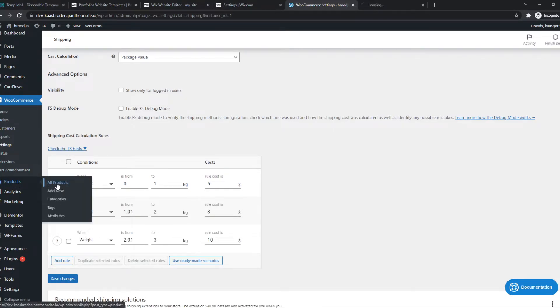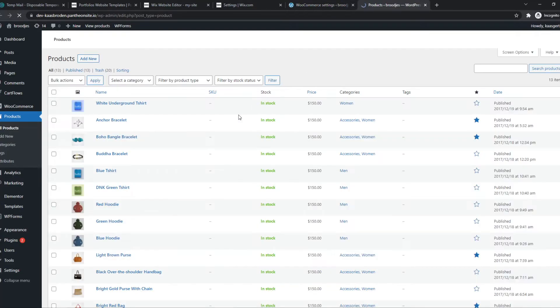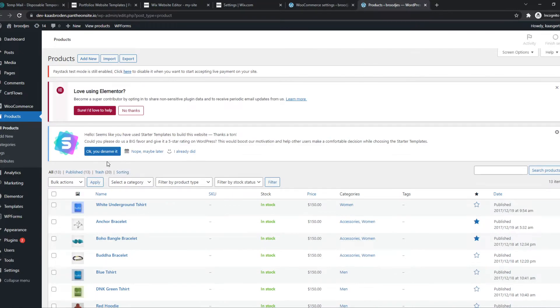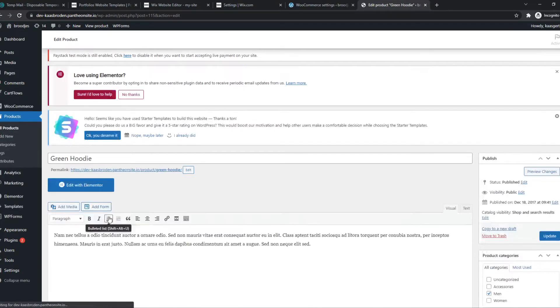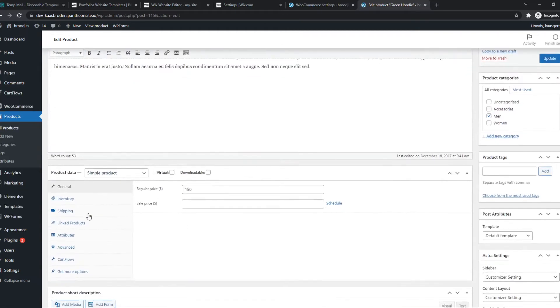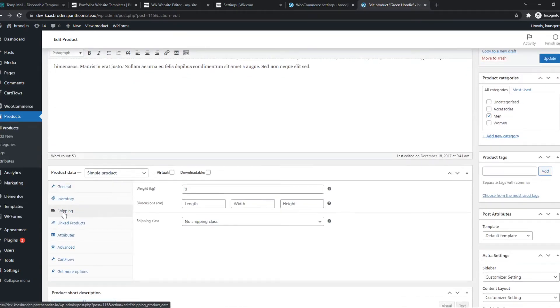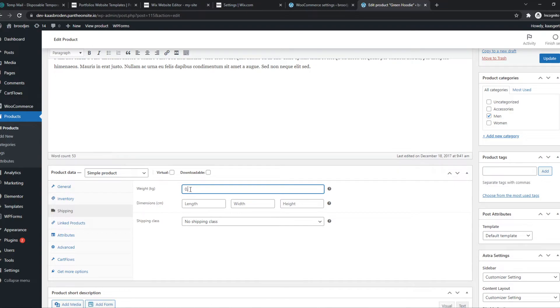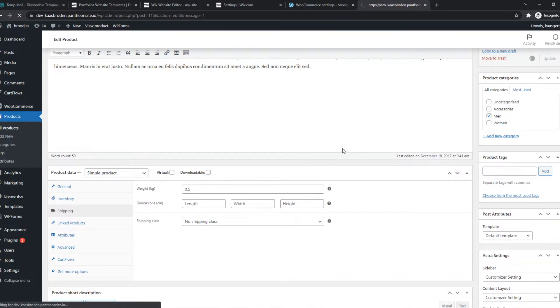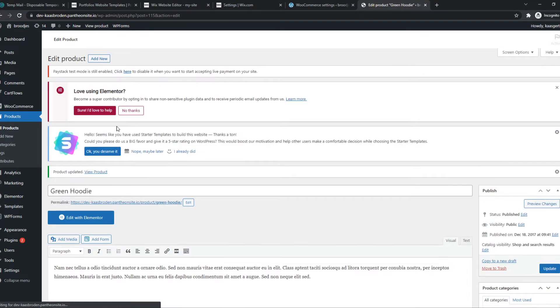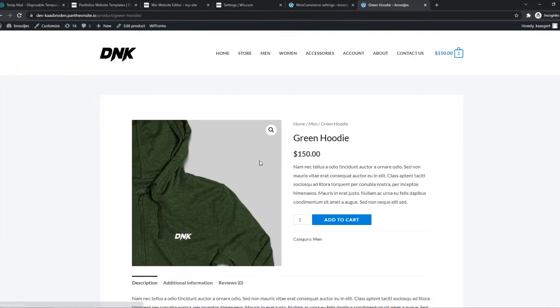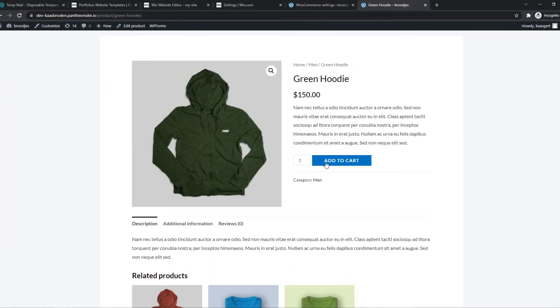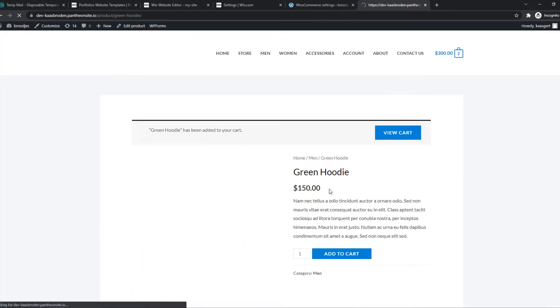How you can do that is go to all your products, find for example the green hoodie, and hit edit. Find shipping and add the weight right here. Let's say this thing is 0.5 kilograms. We can hit update, and now we can go to the product itself to show how it looks.